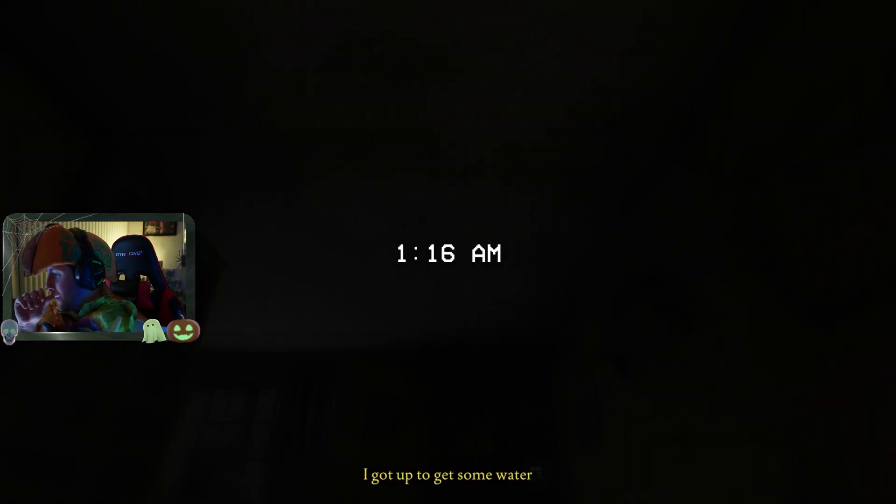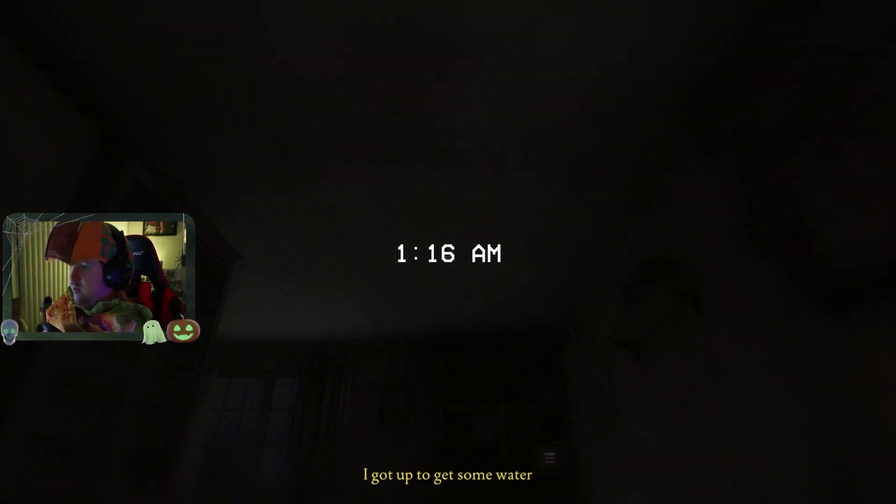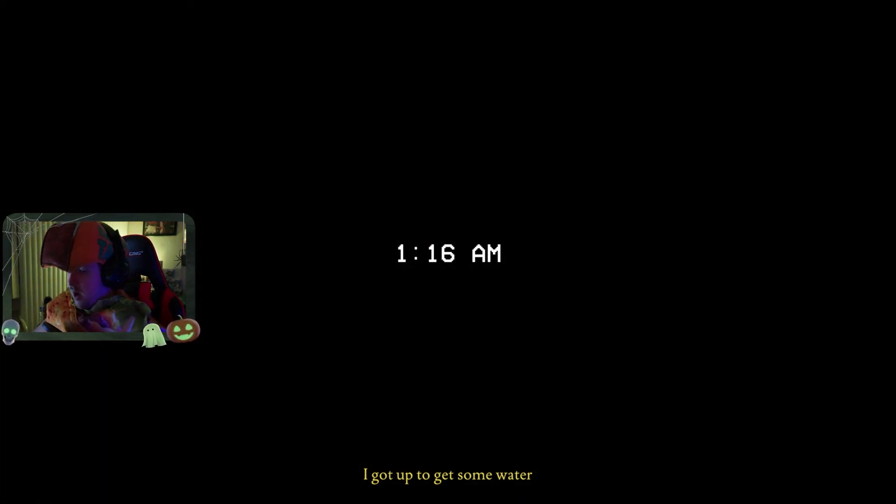Lucas, are you still in the chat? 1:16 AM. I gotta have to get some water.